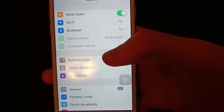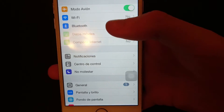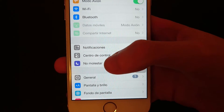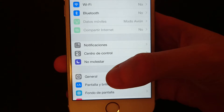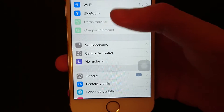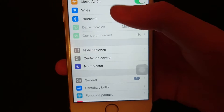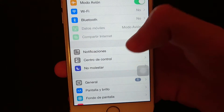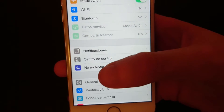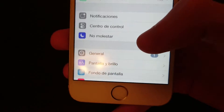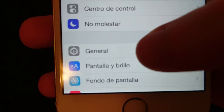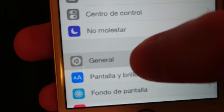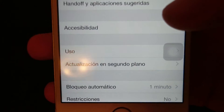Then it is going to be the 9th option from the top. You have 5 options and then a gray bar, 3 options and a gray bar, and then it is going to be the option right under it. In this case it is General, so I'm going to press on that.